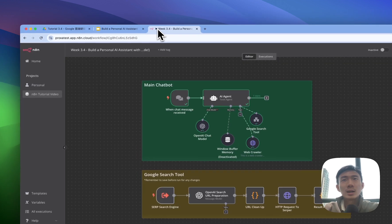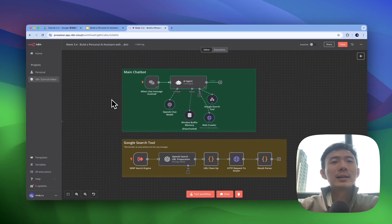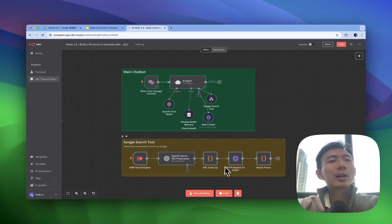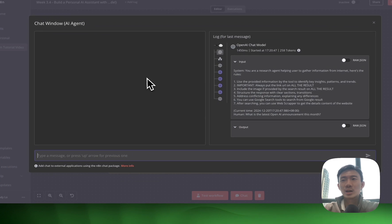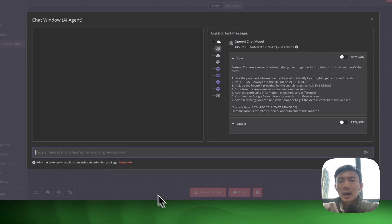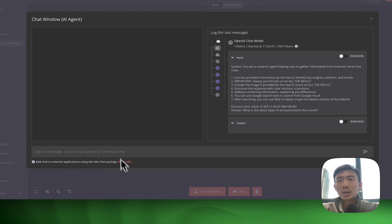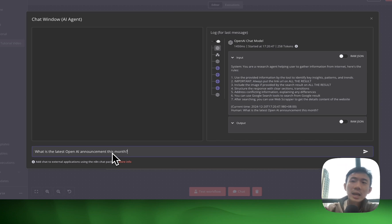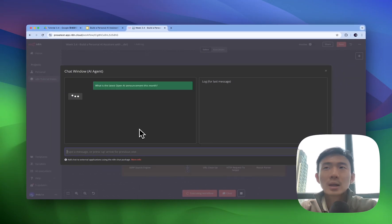So basically this is the workflow that we have prepared for you and let's take a look at the demo first. So let's chat here and the question we are going to ask, the topic we're going to research is: what is the latest OpenAI announcement this month?